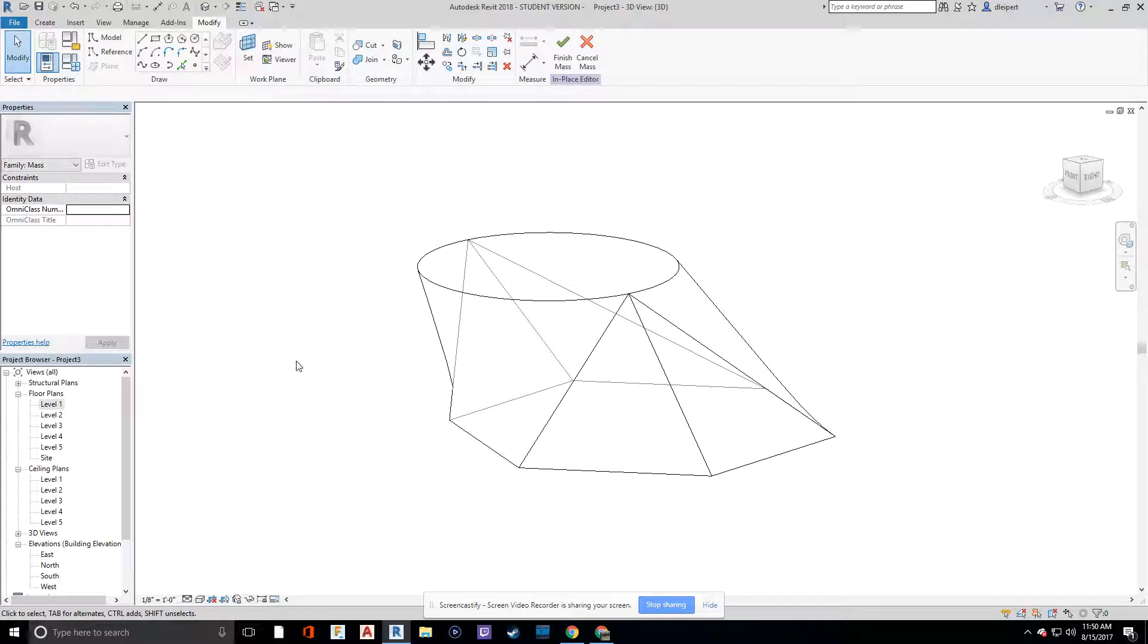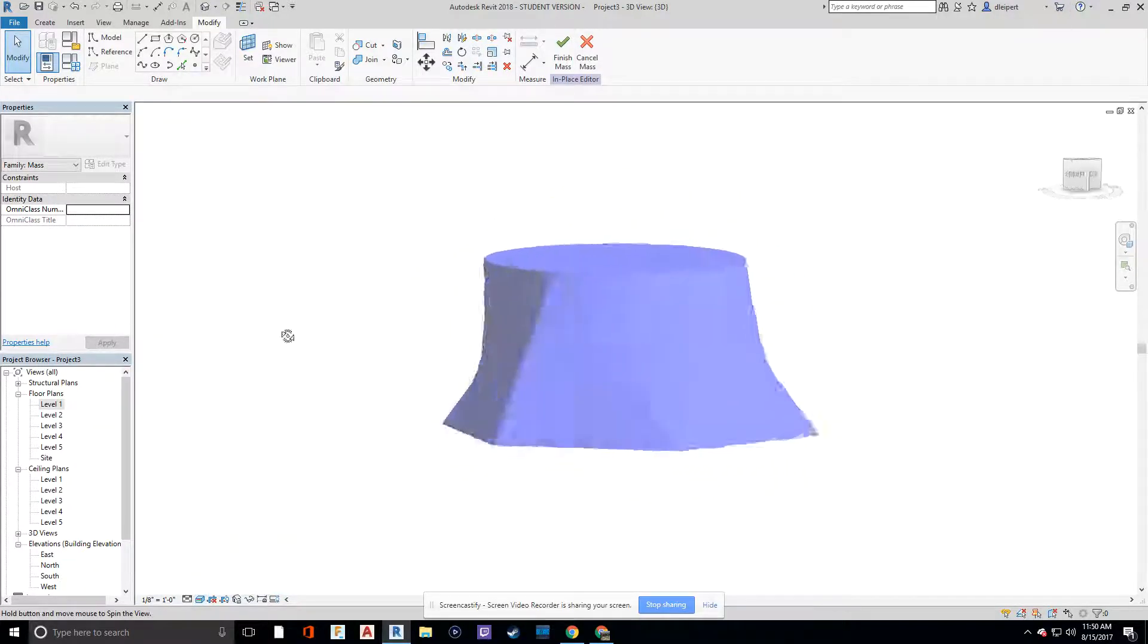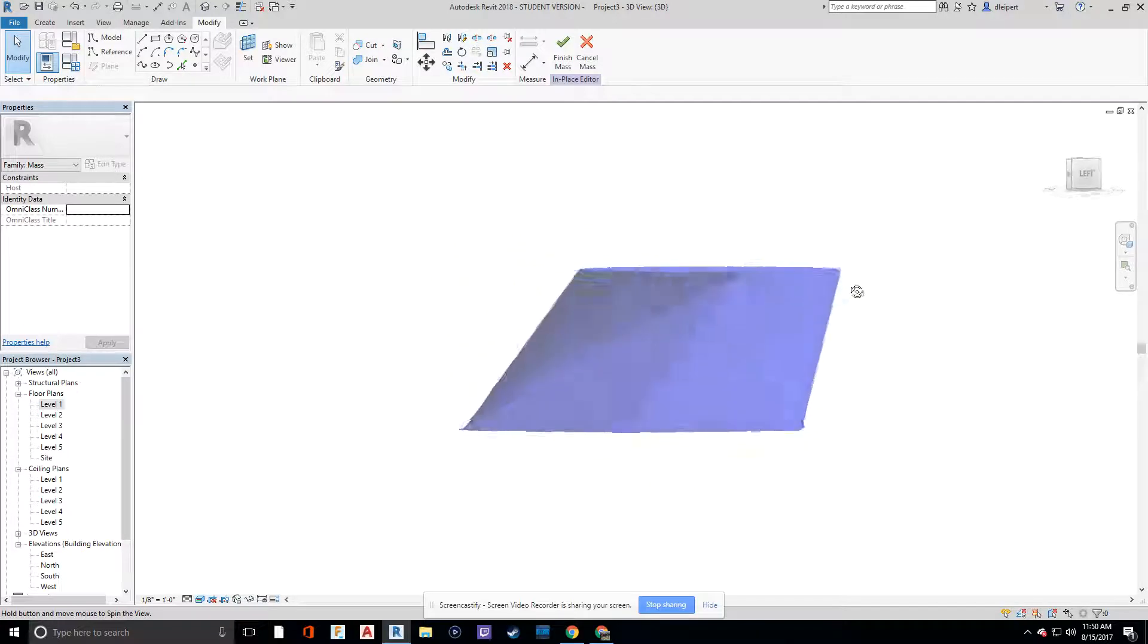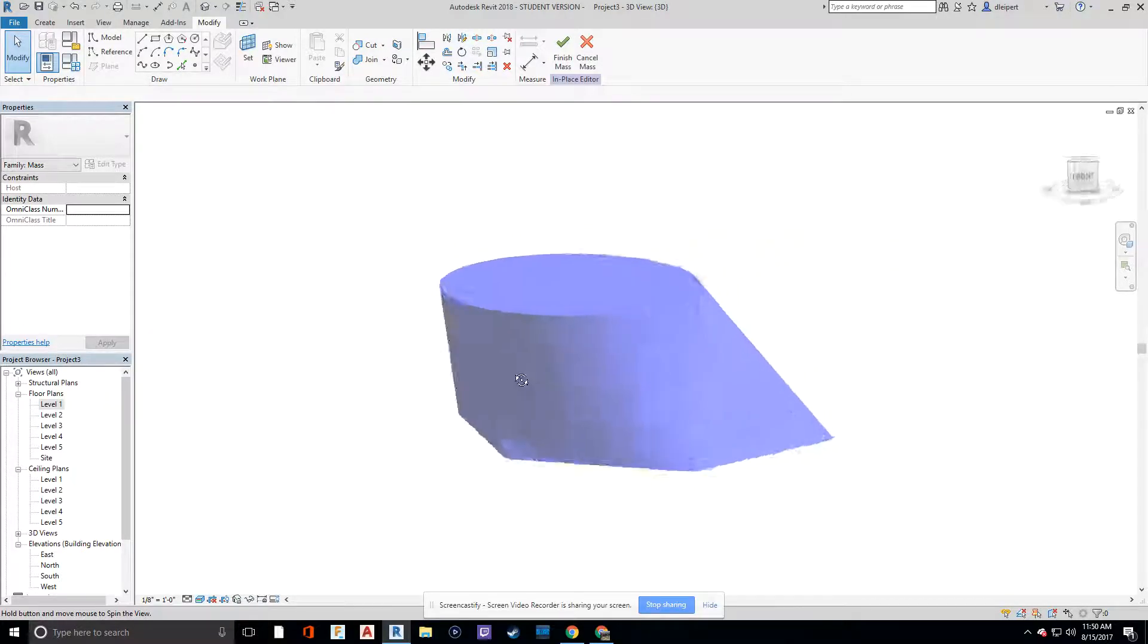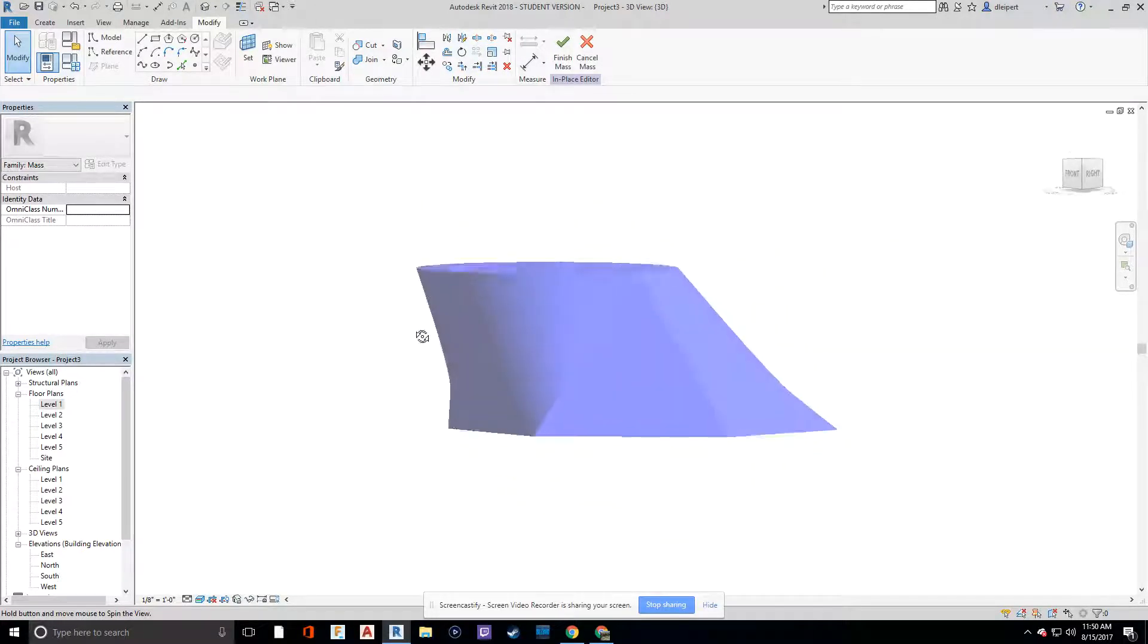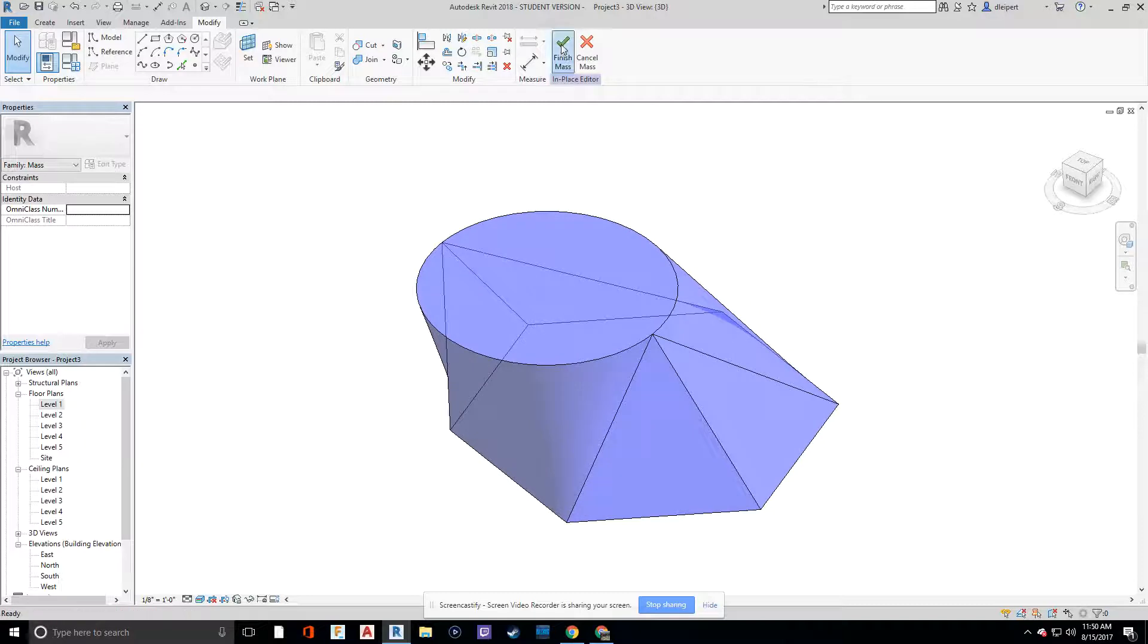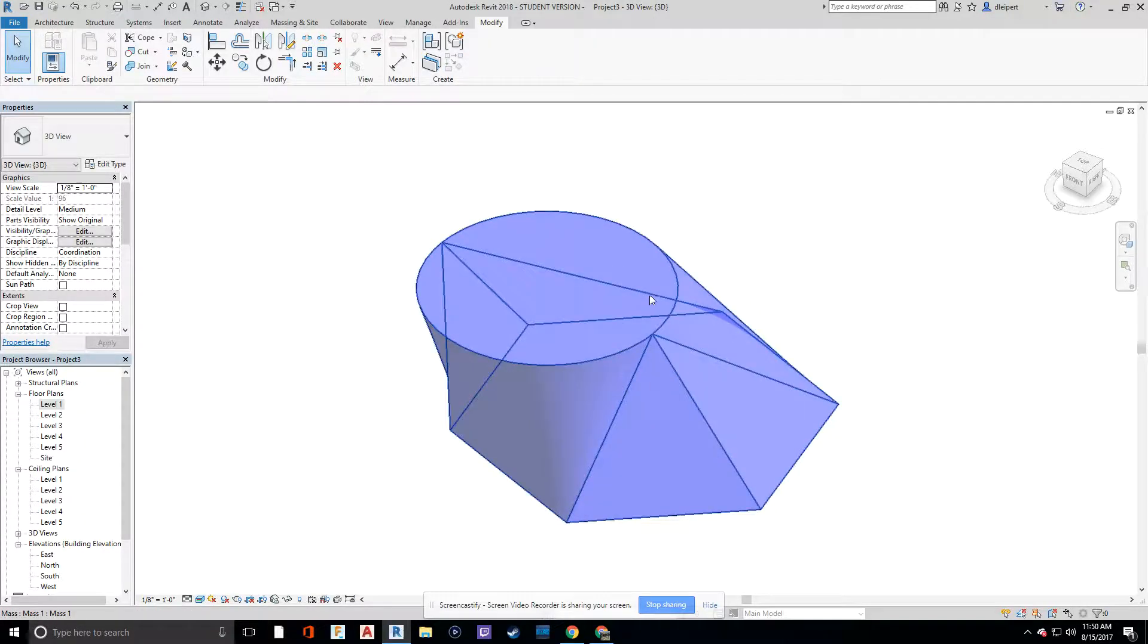Now that we see this shape, let's take a look at it in realistic, which means that this will assign any kind of material property to this if I so chose to. All right, now that we have this, we can say finish mass.